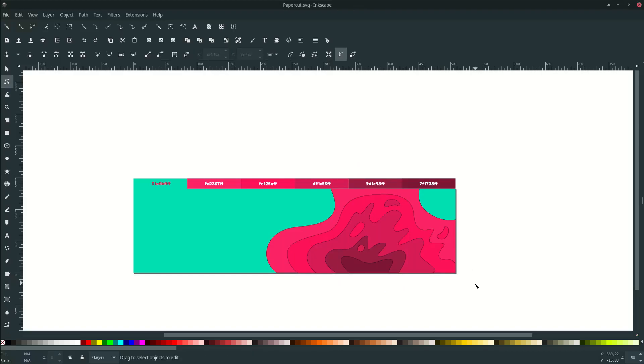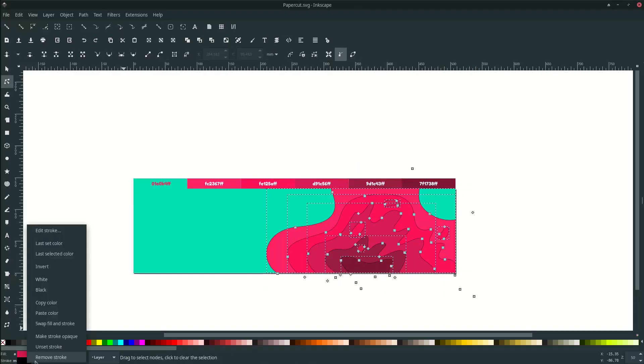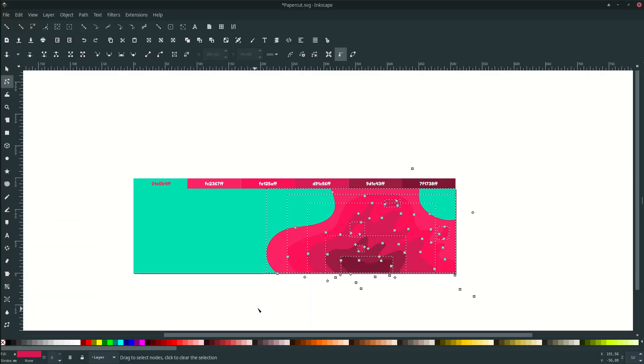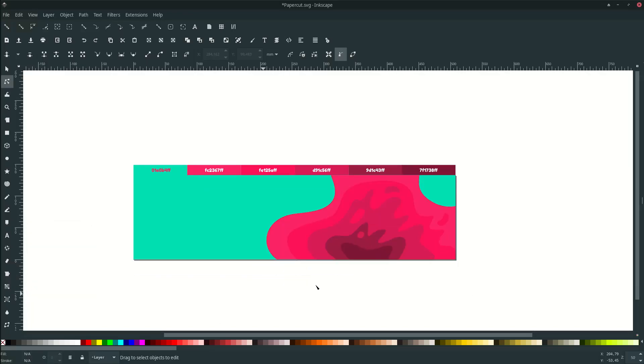Let's remove all the strokes by selecting all and go to here, remove strokes.